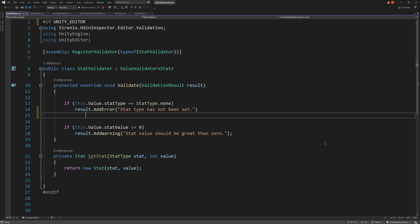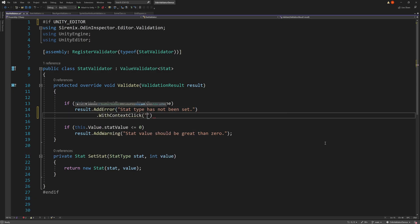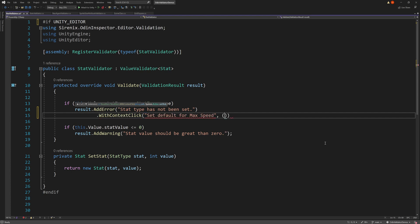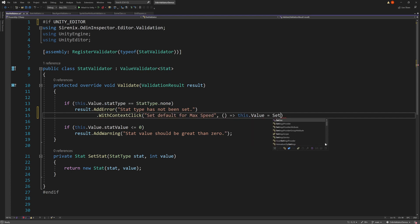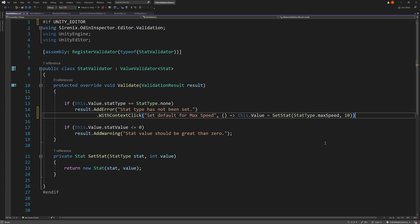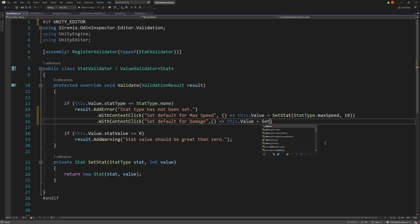To do this, we can add the withContextClick extension function to our result, providing a descriptor and an action to invoke. Notice that by setting both the stat type and the stat value, we have likely resolved more than one validator issue with a single click.